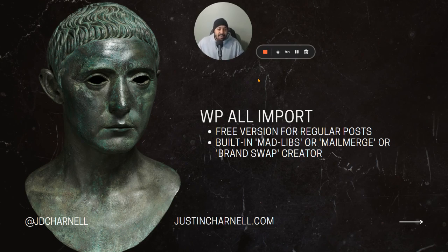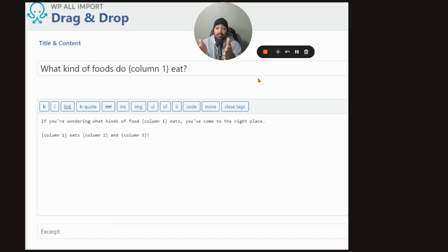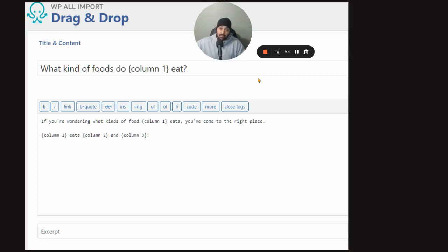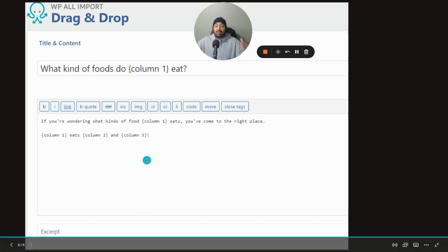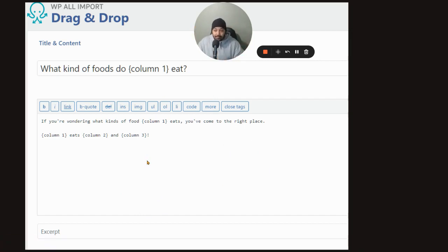WP All Import has a built-in creator — I call it a madlib, some people call it a mail merge or brand swap. It has a built-in template creator for that. Here's what it looks like: you draft something like 'What kind of foods do [column one] eat?' and it plugs in — German Shepherds, Yellow Labs, Black Labs — boom. All the columns populate. You draft your post template right there and you're in there. It's that simple.